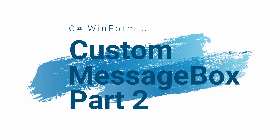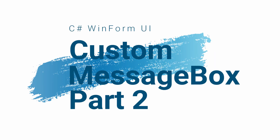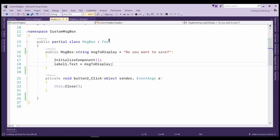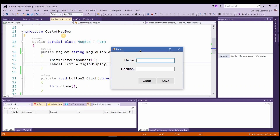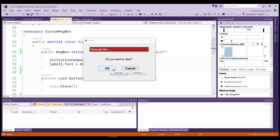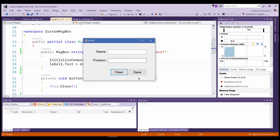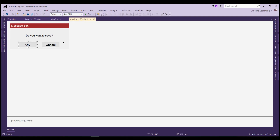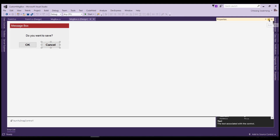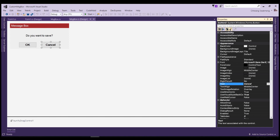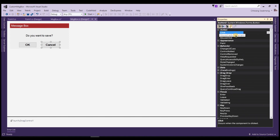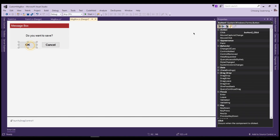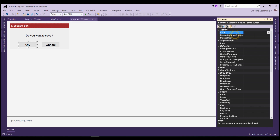Welcome to Dim Velocity Channel. In part 1, we've just implemented a custom message box with buttons OK and Cancel, but did nothing with that. Now we're taking one step further to return the result that the user clicked back to the form that opened the message box.